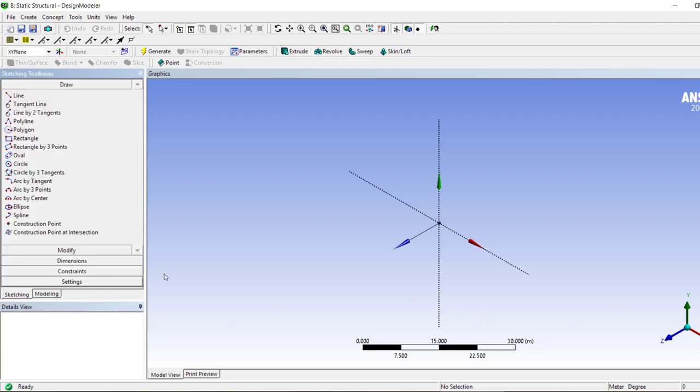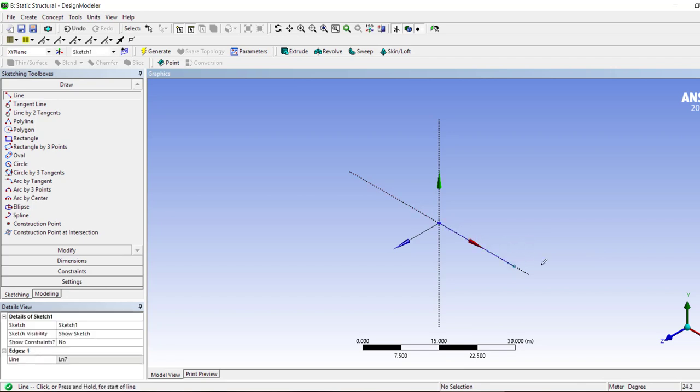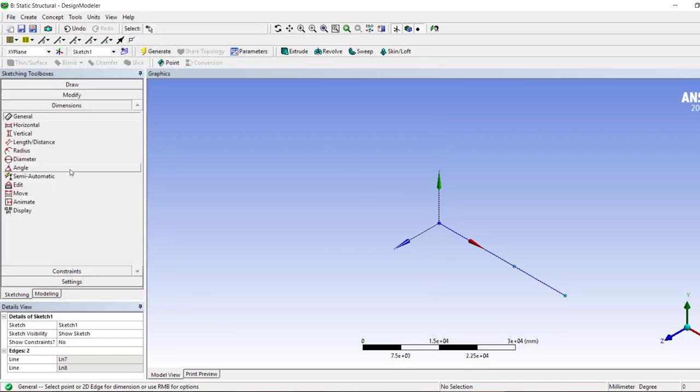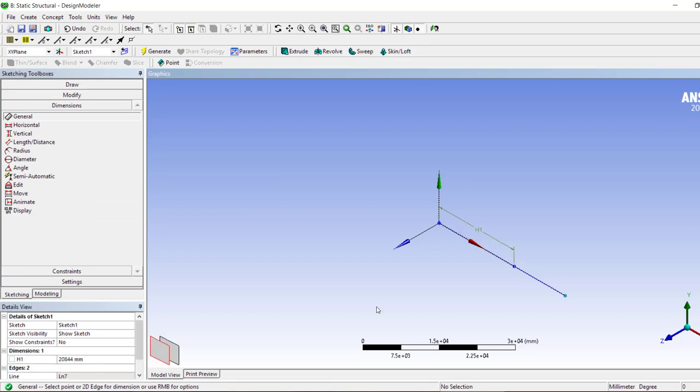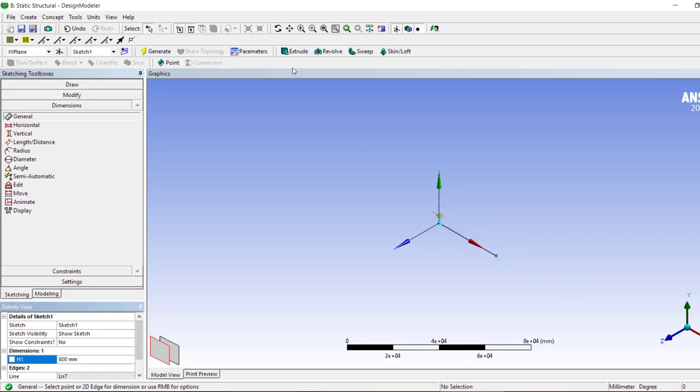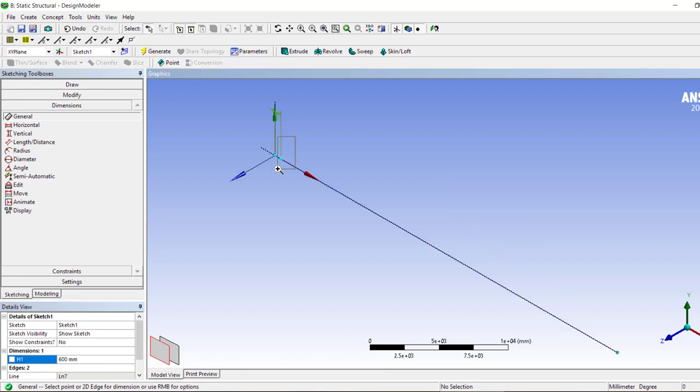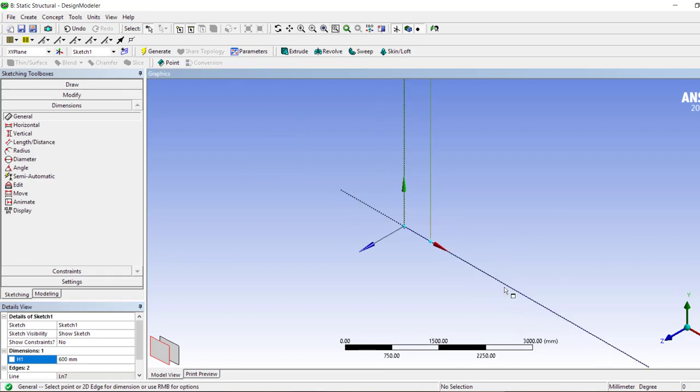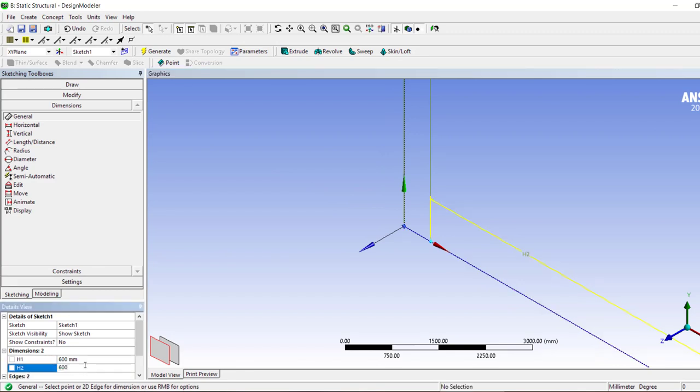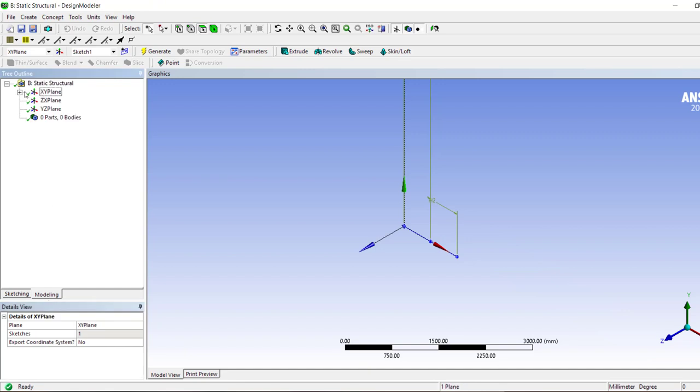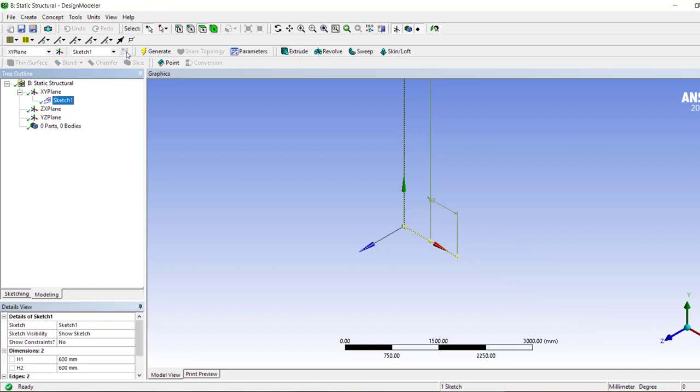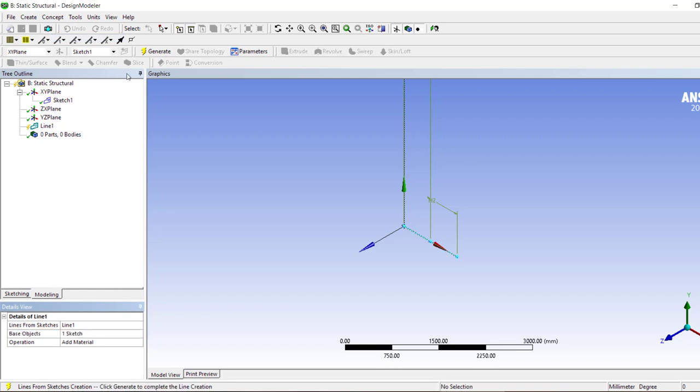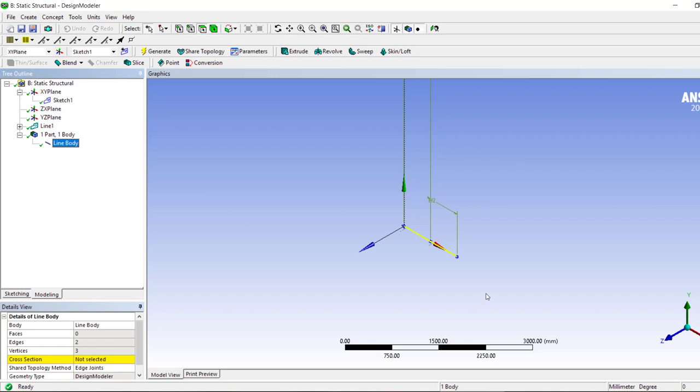Let's start again, first using ANSYS, and we create a line that is 600 and then it's 600. So we use our units as millimeters, and there we are: 600 millimeter and 600 millimeter. So we have line from sketches.